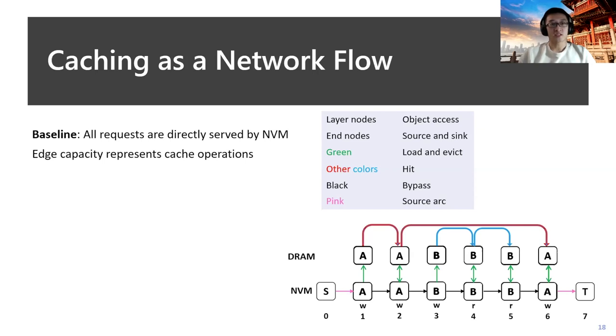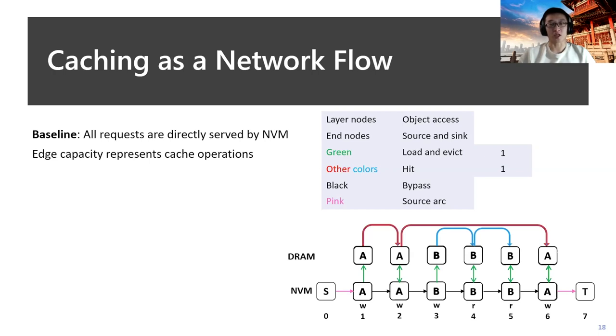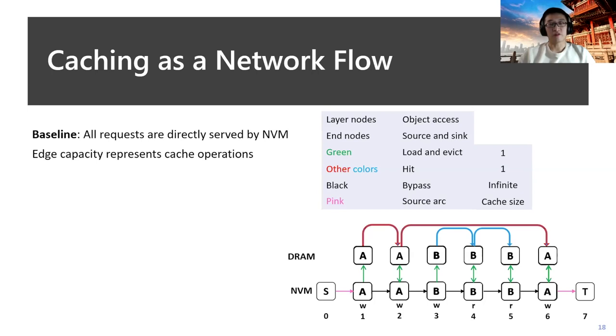For edge capacity, it would be related with cache operations. For cache load, evict, and hit operations, because they can only occur once at a given time point, we set the capacity as 1. For the bypass operations, because we set it as a baseline, we set the capacity as infinite. For pink edges, because each path would represent a memory slot's behaviors, we set it as the cache size to control the maximum number of flows.